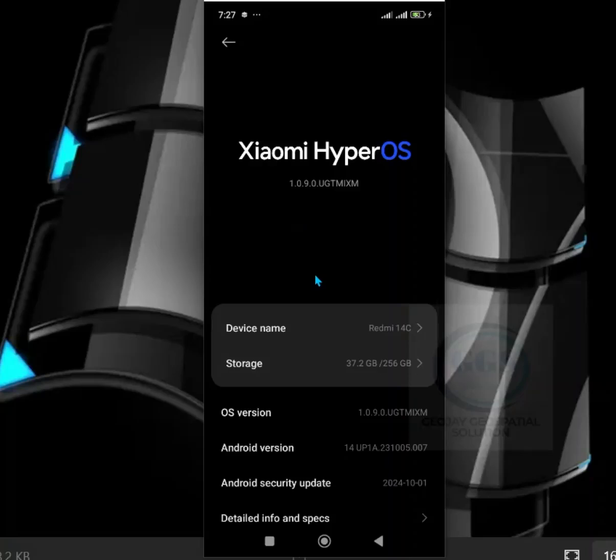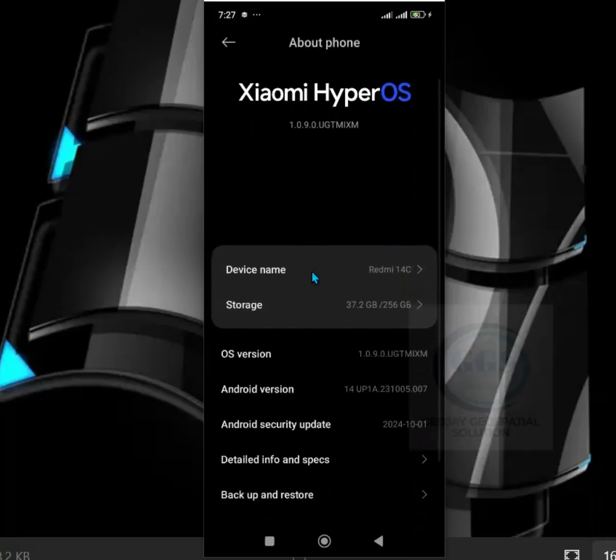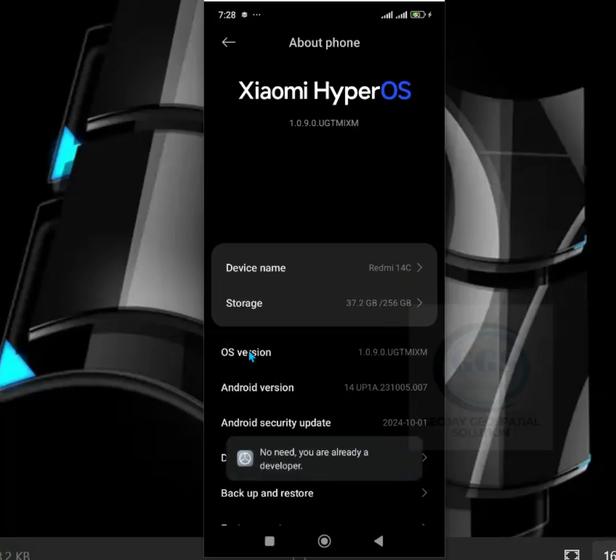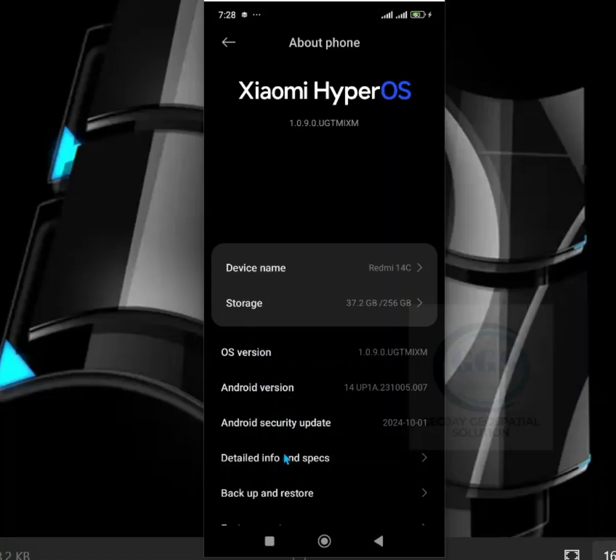Then scroll down a little bit and come to OS version. Tap it continuously until you reach developer mode. Here I'm already at developer mode, that's why it's showing me. If you have not done that, once you tap it like seven times, it will show you that you are at developer mode.